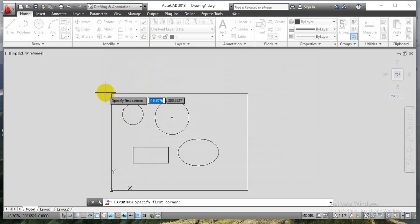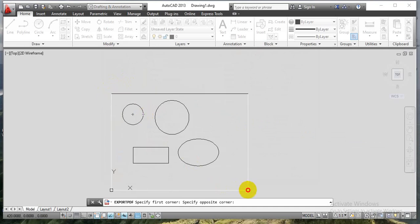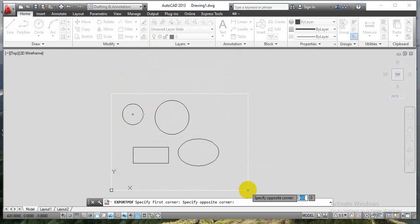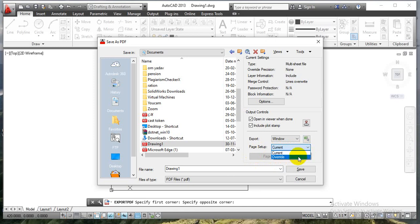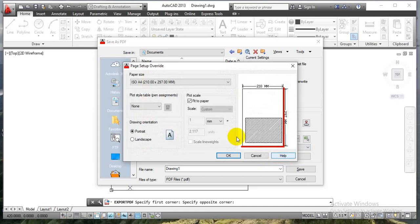Now you can see the whole workspace has turned grey. We have to select the actual A3 size rectangle that we are going to save in PDF format. Select it and click once over there. By default we have a current setting. Once we select this current option, another option at the bottom — page setup override — gets enabled. To get this override option, click over the drop-down menu and select the override option. Now you can see the page setup override option is available. Click on it. You will come to know on which paper size we are going to print out this selected PDF format.